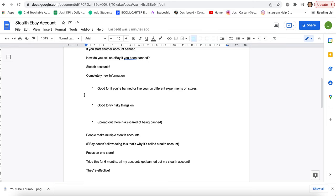As I said, as you can see in the points here, it's good to try risky things on and it spreads out the risk. So you might be scared of being banned. You might wake up to being banned, but if you have say your normal account with a linked one, you have two there and then a stealth account, you have three accounts. The stealth account is separate from the other one. So whichever one gets banned, you're still going to be safe either way.